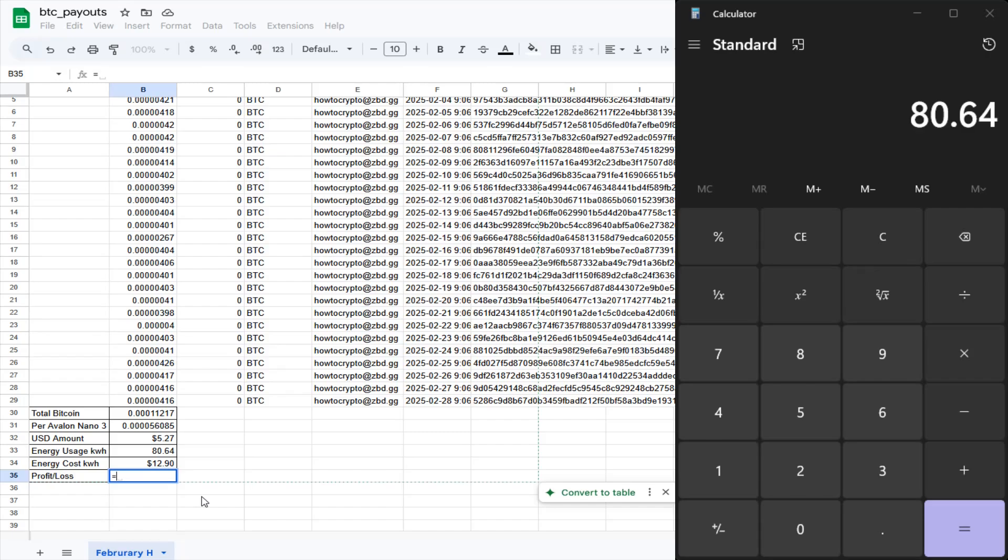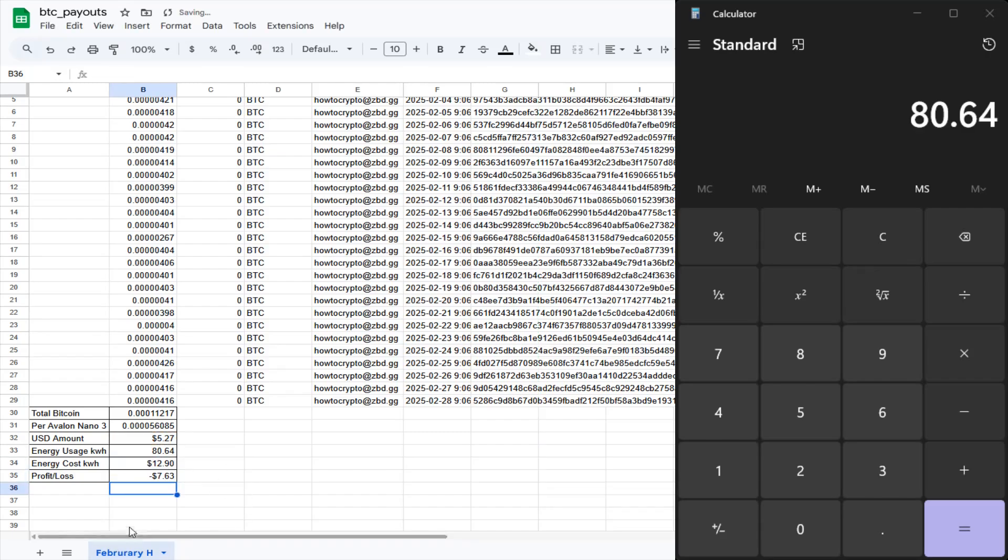There are other ways that you can potentially be in a situation where you have much more affordable energy that would be more ideal to use. But the final number on this is I lost $7.63.